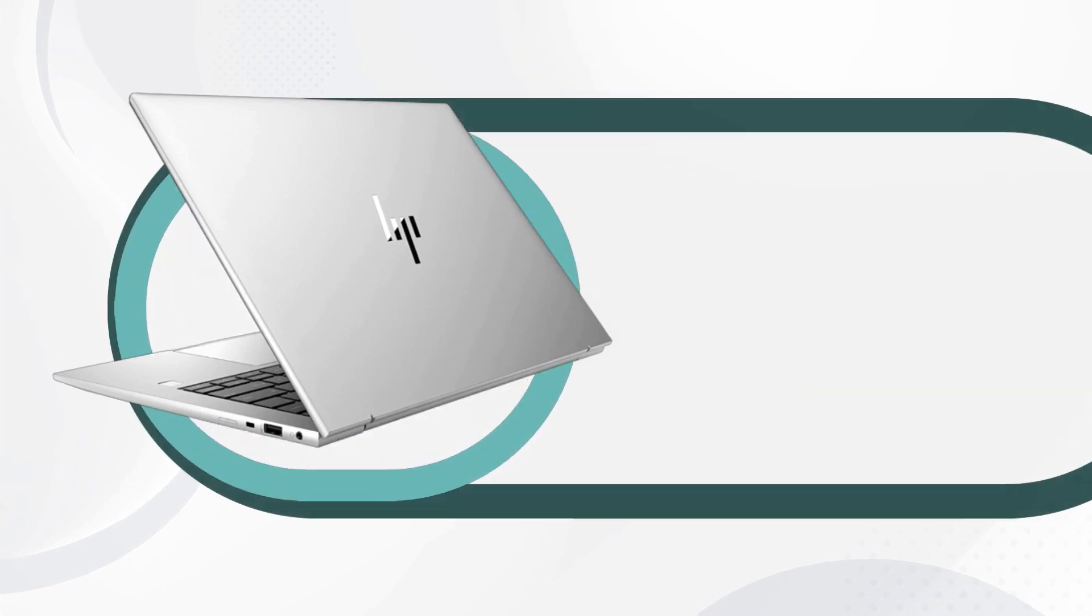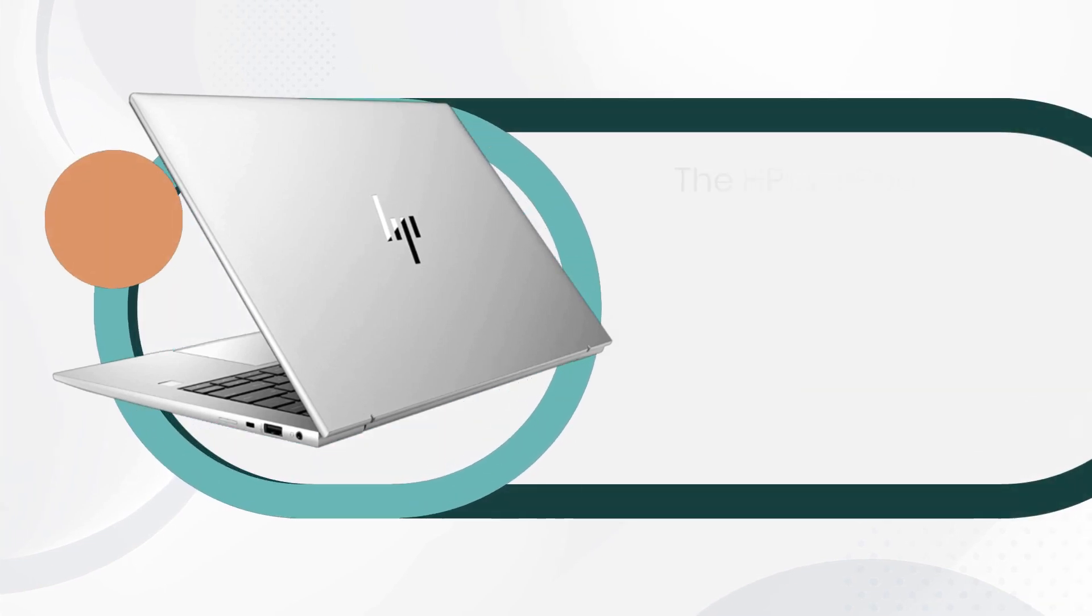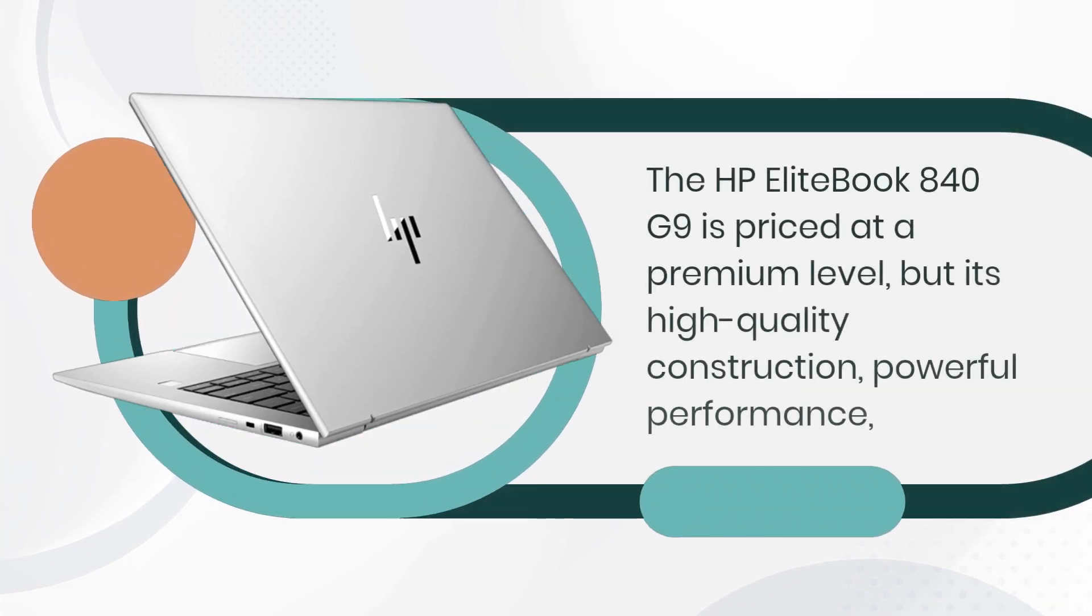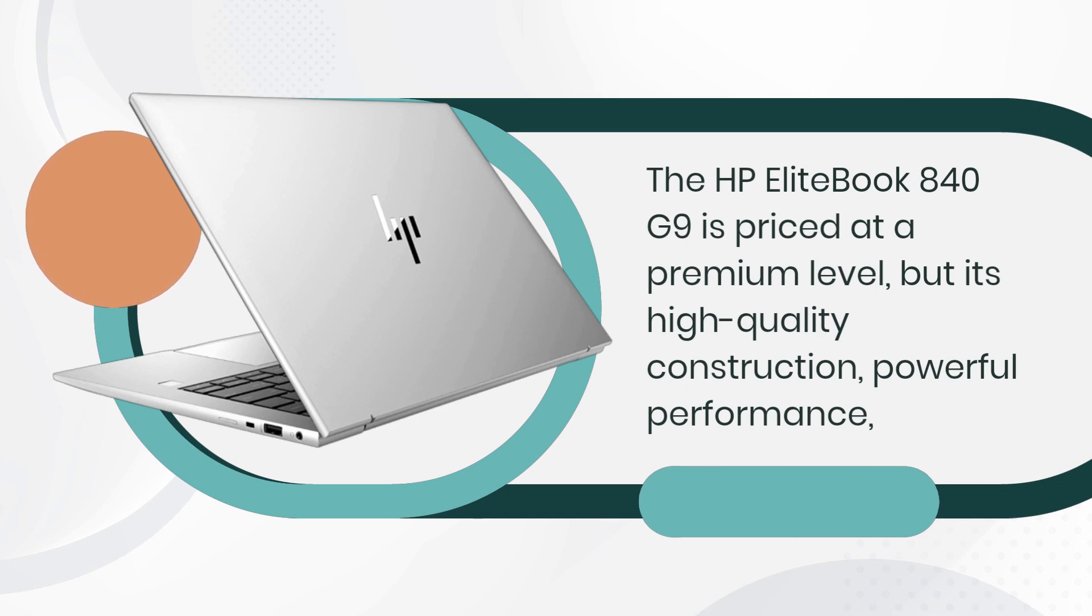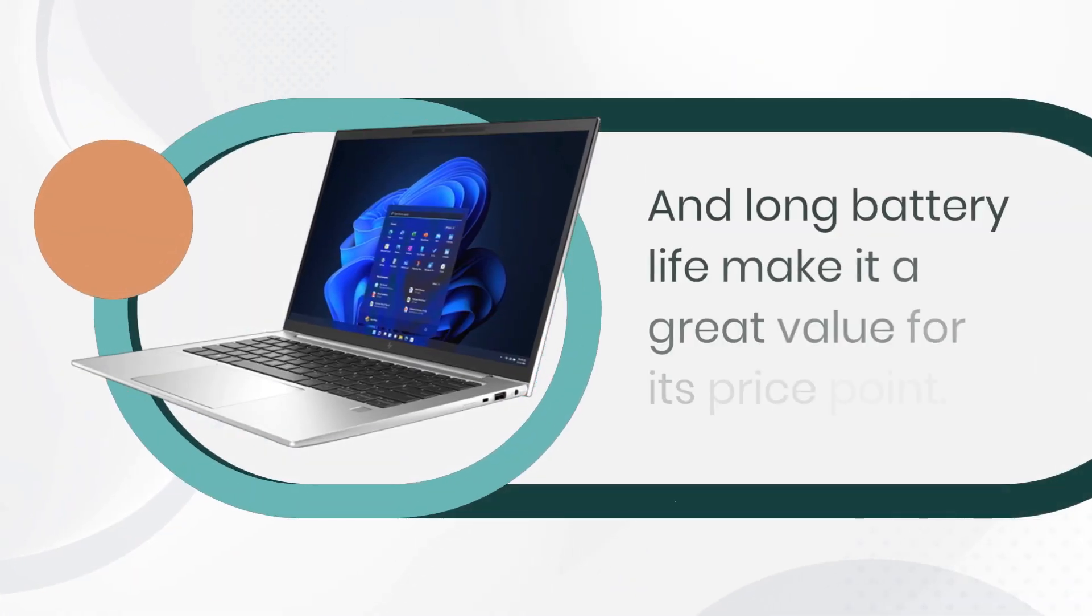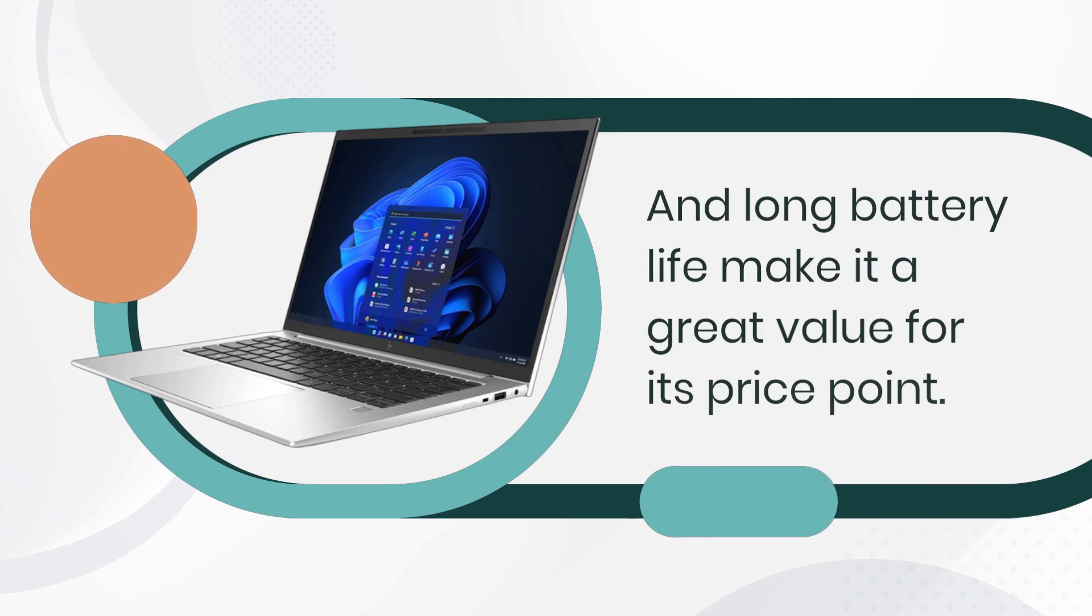The HP EliteBook 840 G9 is priced at a premium level, but its high-quality construction, powerful performance, and long battery life make it a great value for its price point.